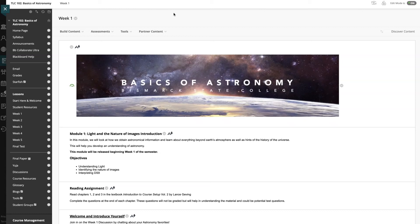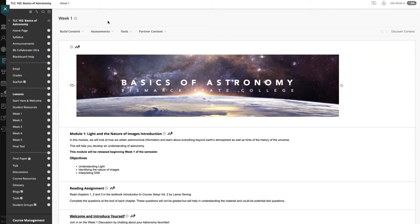When you create your Blackboard course, you probably don't want your students to have access to all of the content of your course right away. How do you set your course up so that the lessons open each week or your desired interval as you move through the semester?